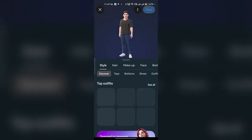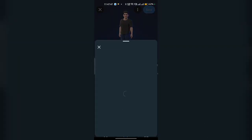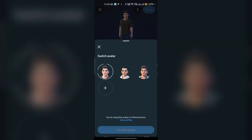Once you tap on the pencil icon it will open a profile edit page. Here you can click on the three dots at the top right corner. Once you click on it, you will find a 'Switch Avatar' option. Click on Switch Avatar.